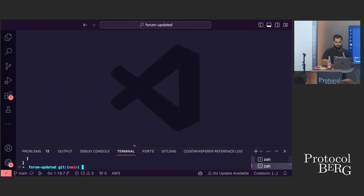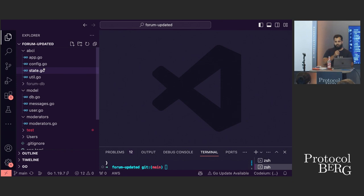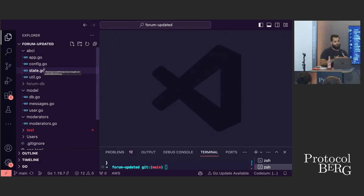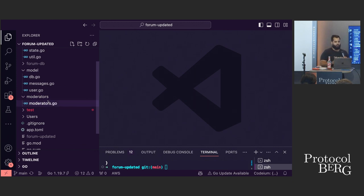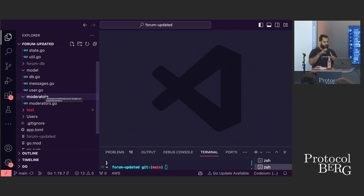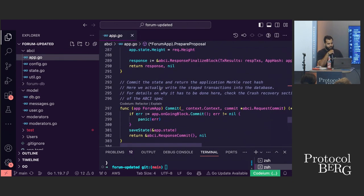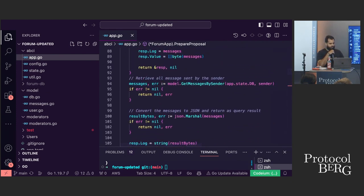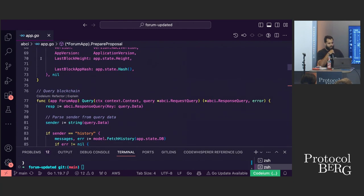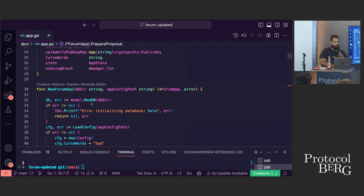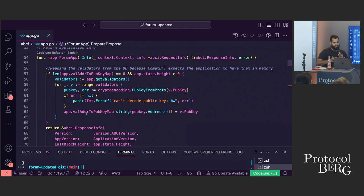Let's go into the code. The structure is very simple. Inside of ABCI, you have app.go which has all the functions — that's the most important part we're going to look at in this demo. For all other things like how messages are being processed, how they're added to the database, what the moderator is doing — those are in different helper functions inside the model folder. app.go has everything: all the handshakes, all the initialization of the blockchain. In the interest of time, we'll focus on the important functions of ABCI.